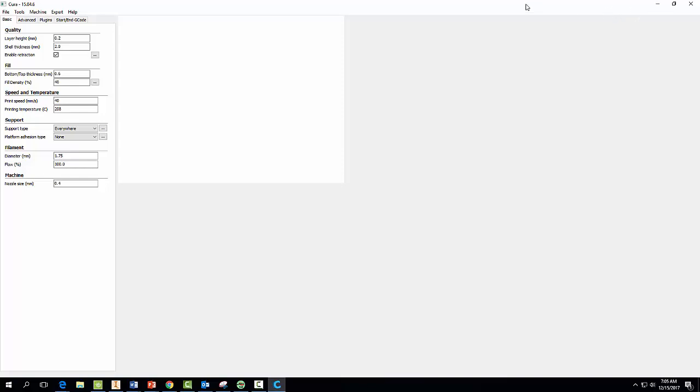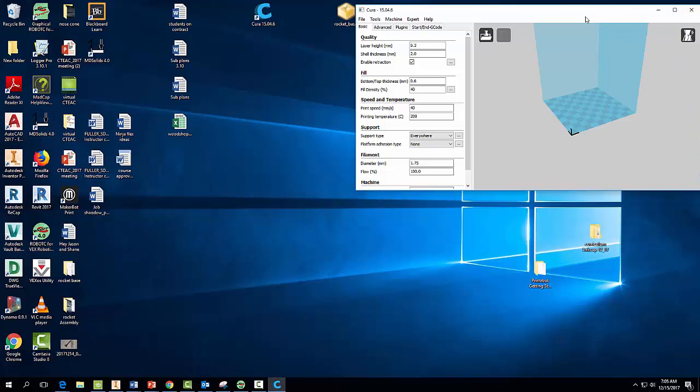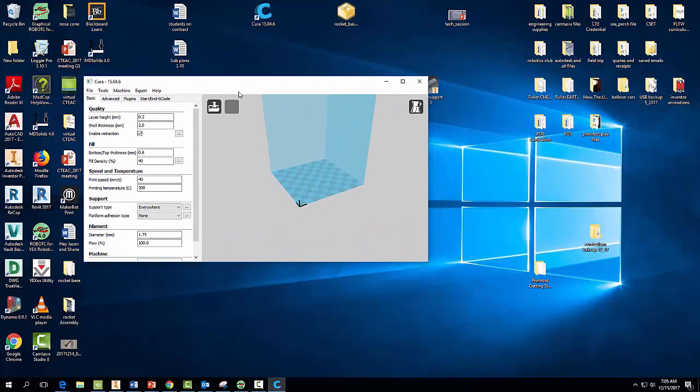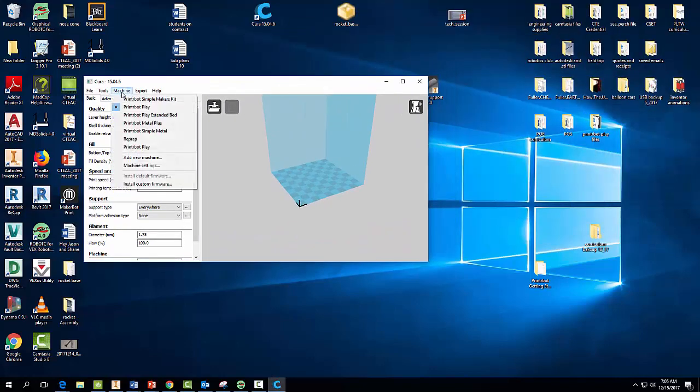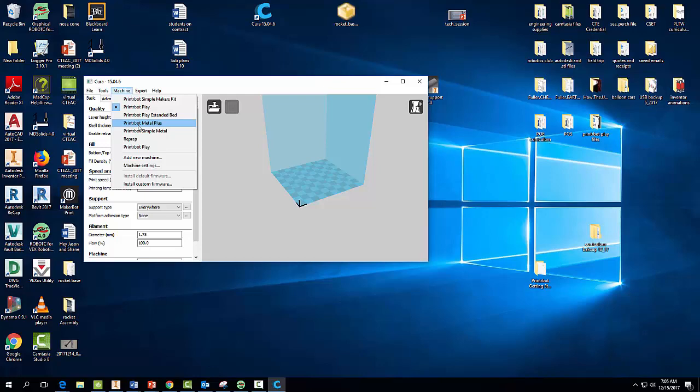Once it loads, I'm going to kind of shrink the screen down a little bit here. One thing you need to do is go to Machine, and if the Printrbot Player or the Printrbot Simple Metal shows up, or even the Metal Plus, that's great. Ask your instructor which one to select.